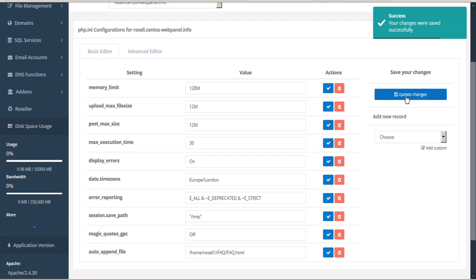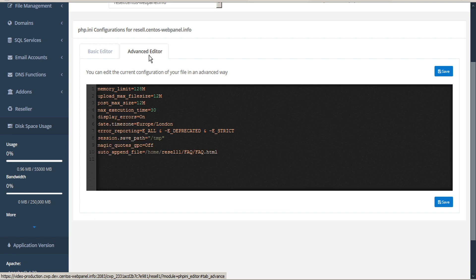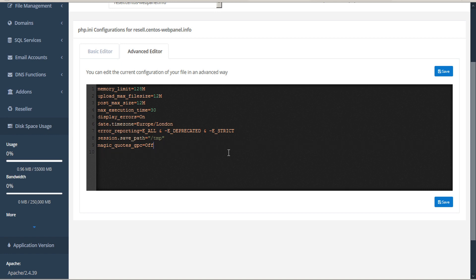If you prefer, CWP also offers an advanced editor which you can access by clicking the tab at the top. This opens a text editor style window where you can input your changes directly and click Save when you're done.